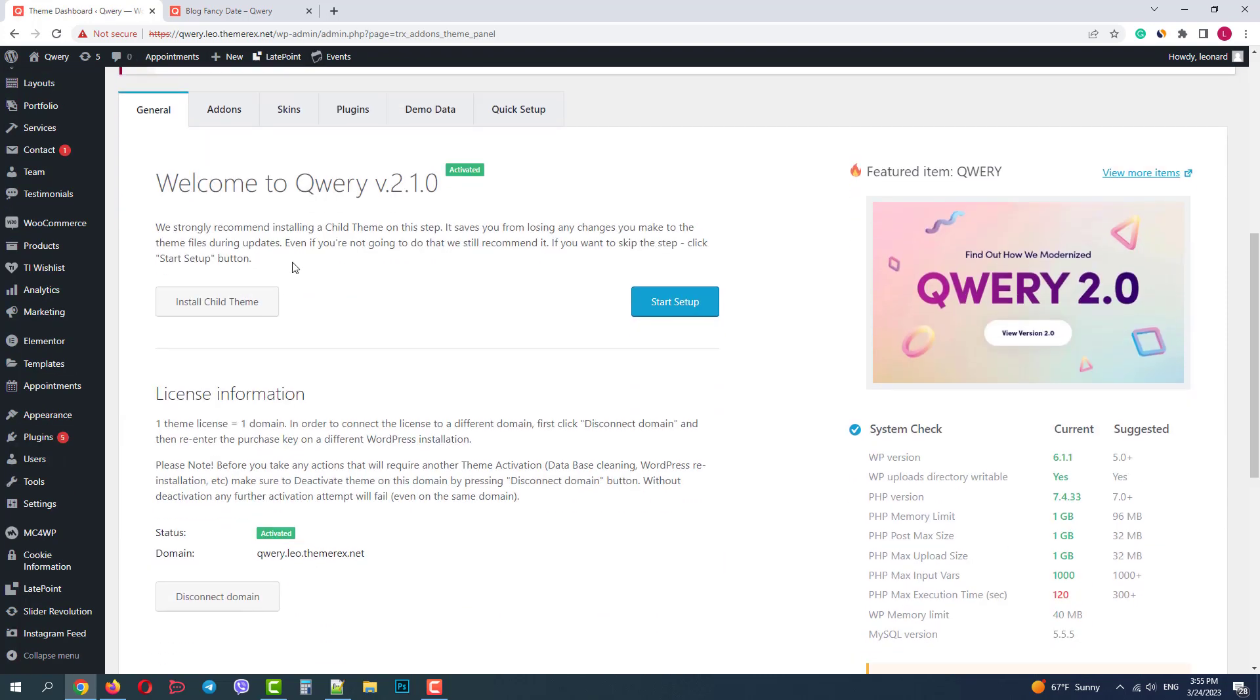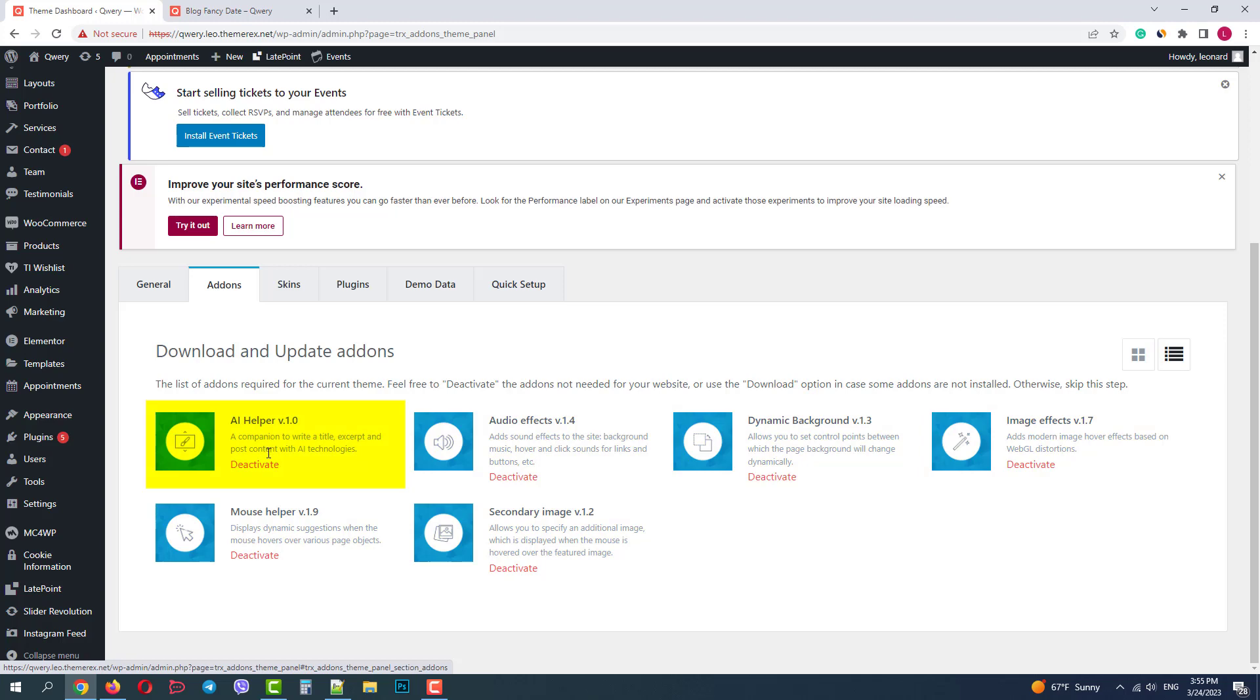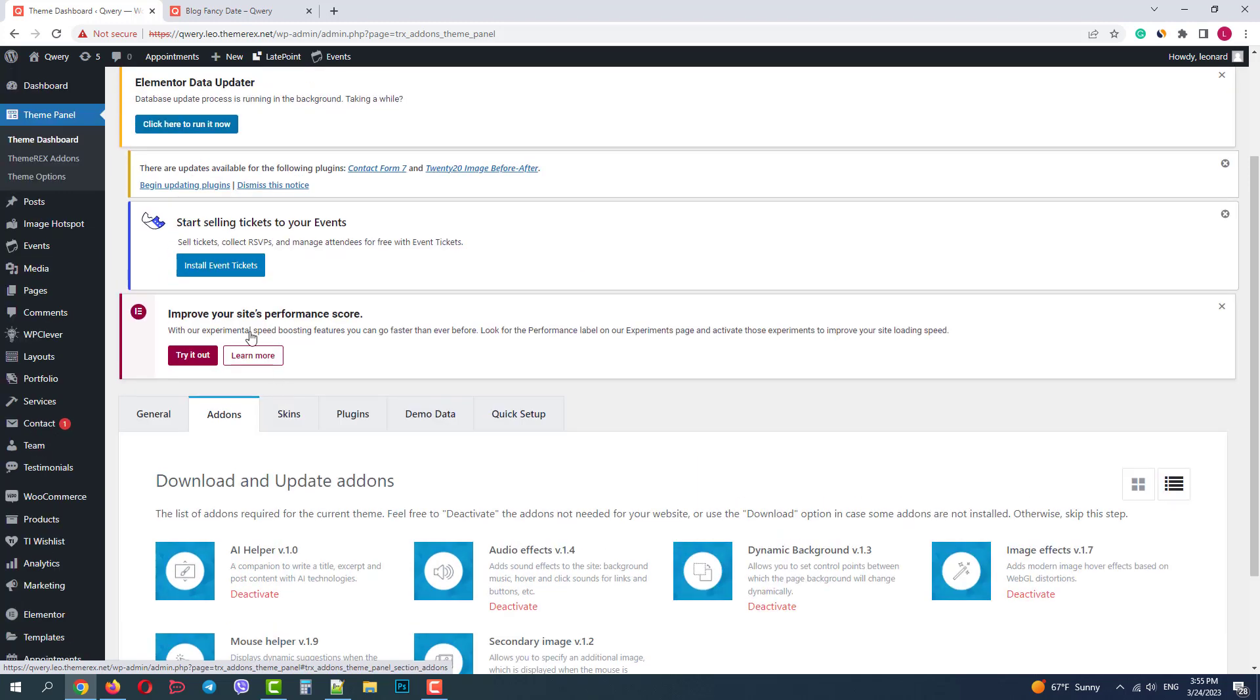As you can see I have an activated Qwery theme on my website. In the add-ons tab I have all activated add-ons including AI helper activated by default. I can deactivate it if I don't need it.